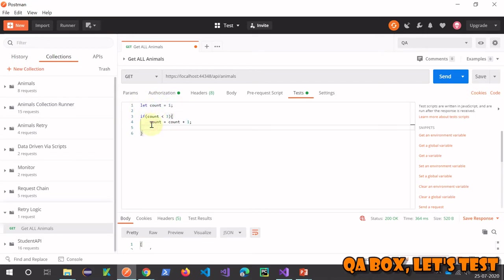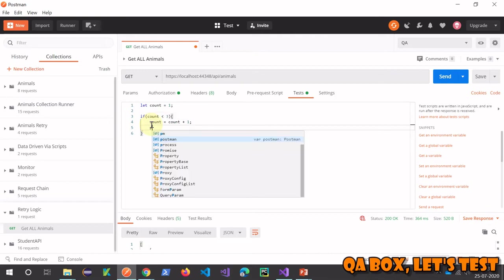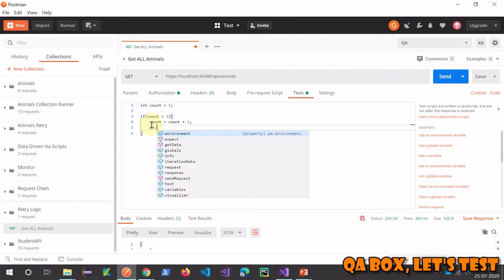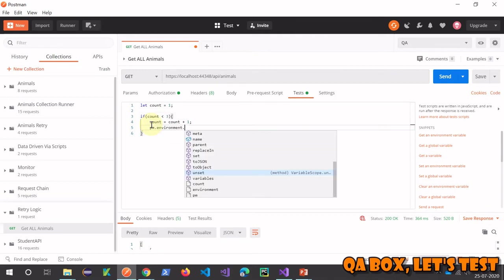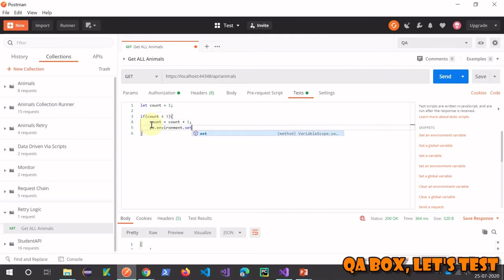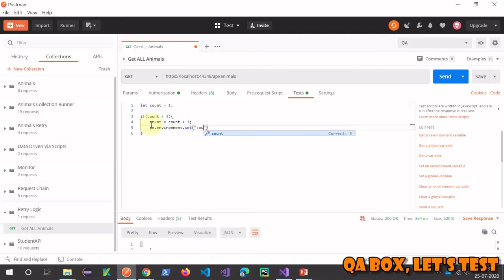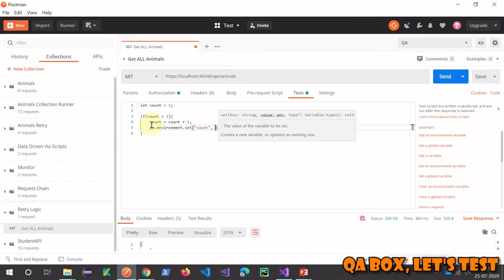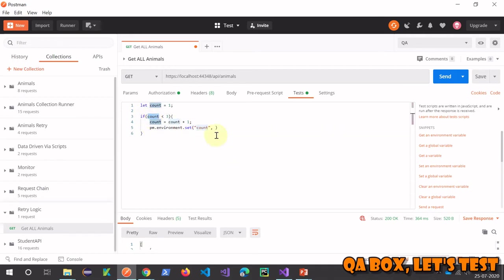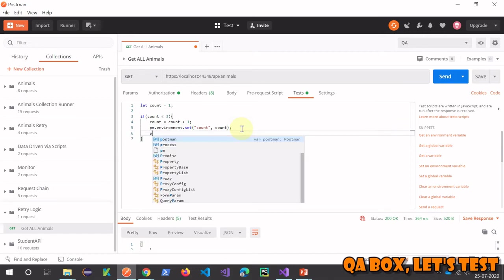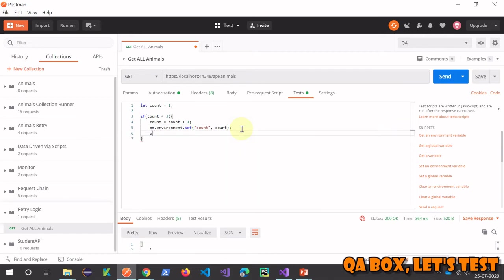Therefore, I have to take it to the environment variable. How can I do that? pm.environment.set - in set, we have to provide two things: name of the variable and the value of the variable. The value would be count. Simple.